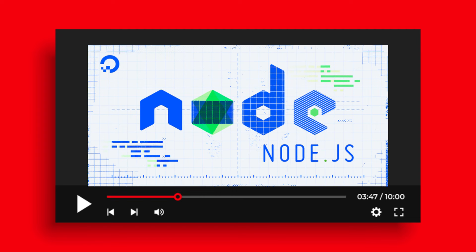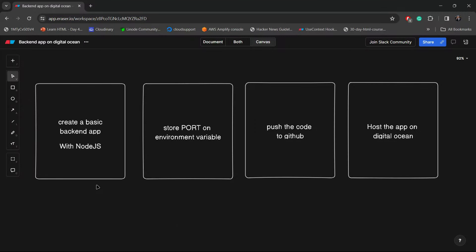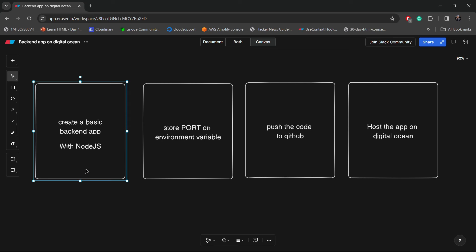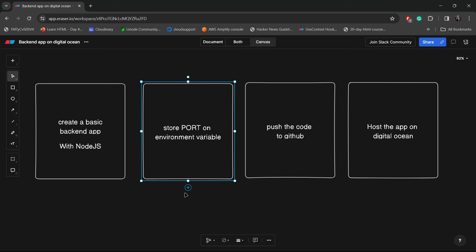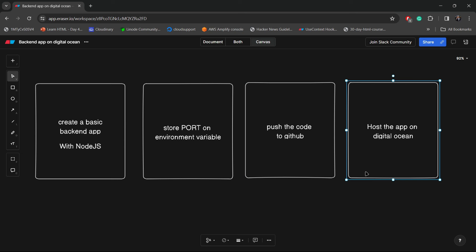we are going to deploy our backend application with Digital Ocean. So without wasting our time, let's start. As you can see on this screen, I've created a small diagram that will show the parts of this video. We'll first create a basic backend app with Node.js, then we will store all the important credentials that we don't want to expose publicly in a .env file. We'll then push the code to GitHub, and finally host the app on Digital Ocean.